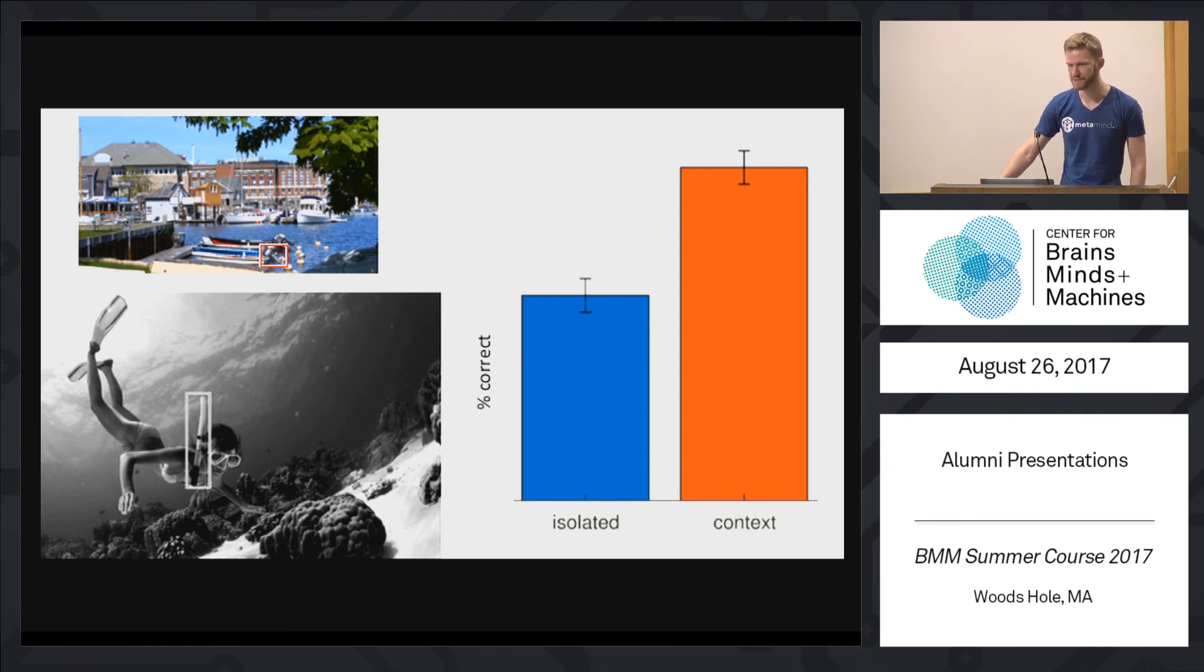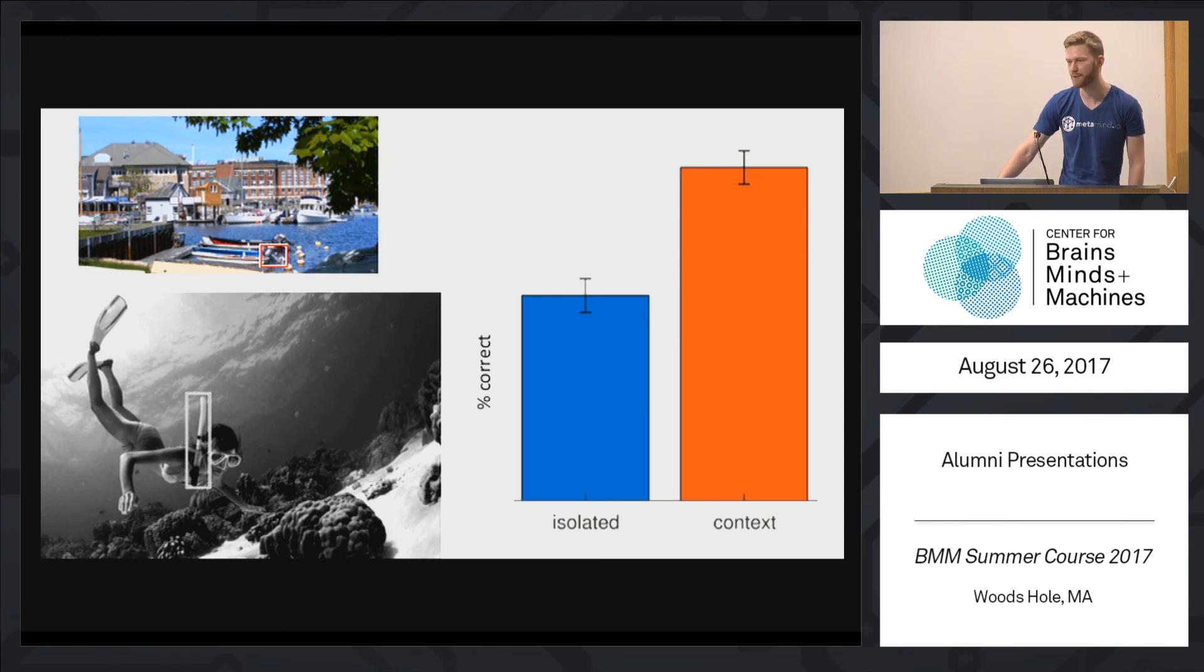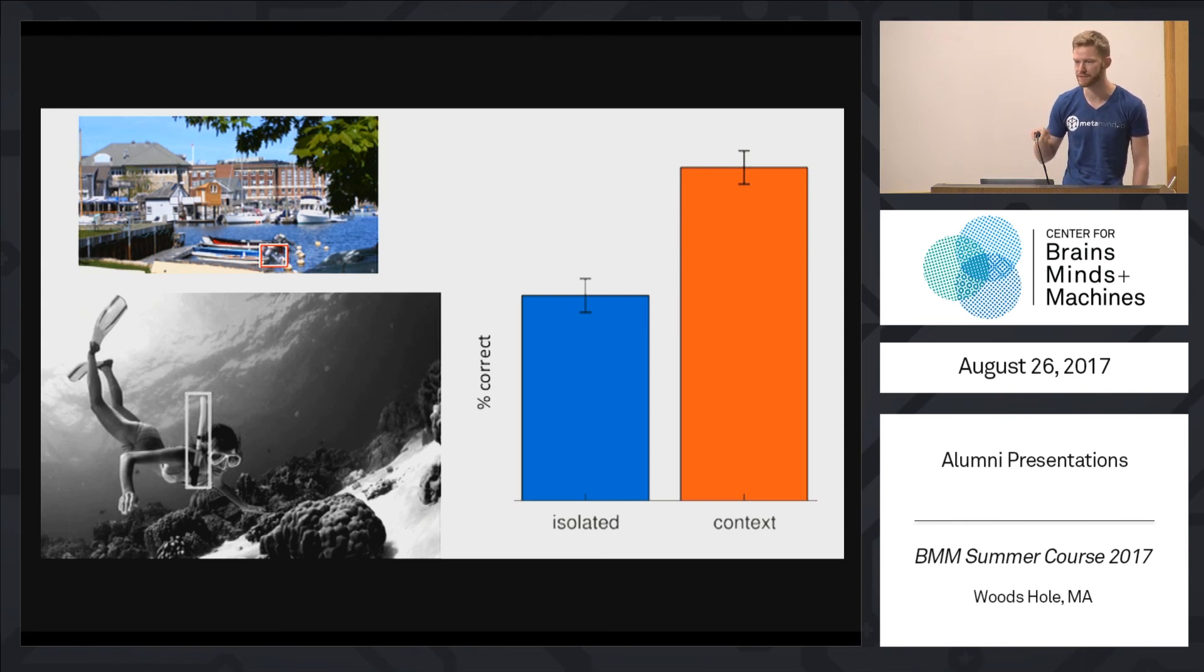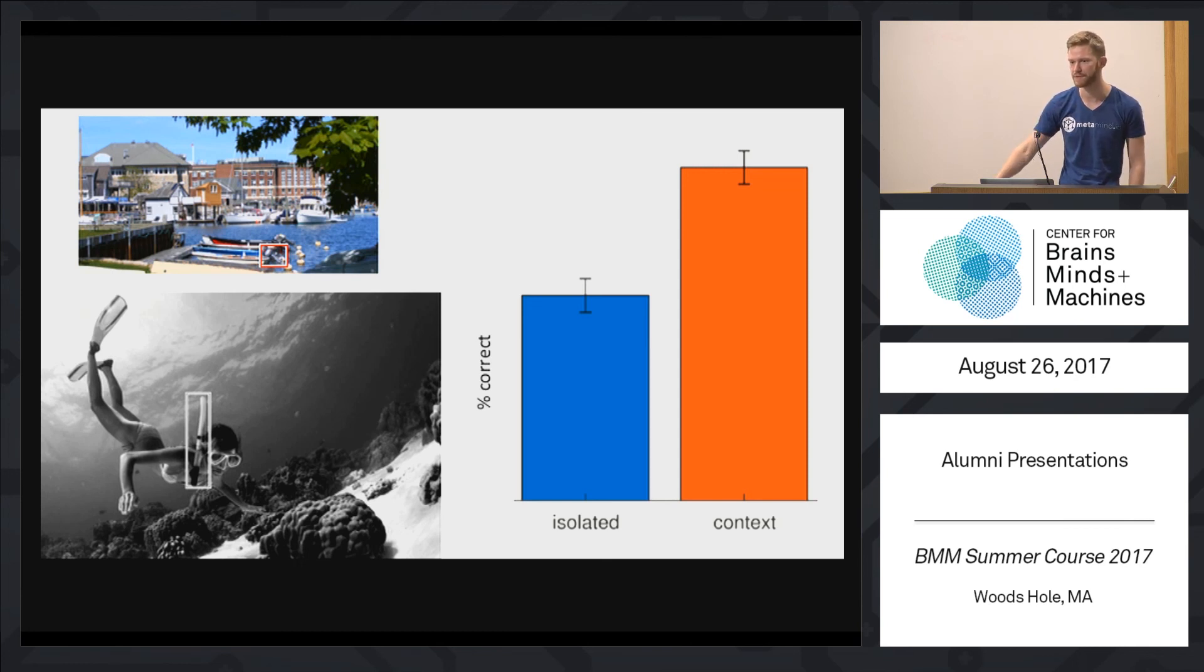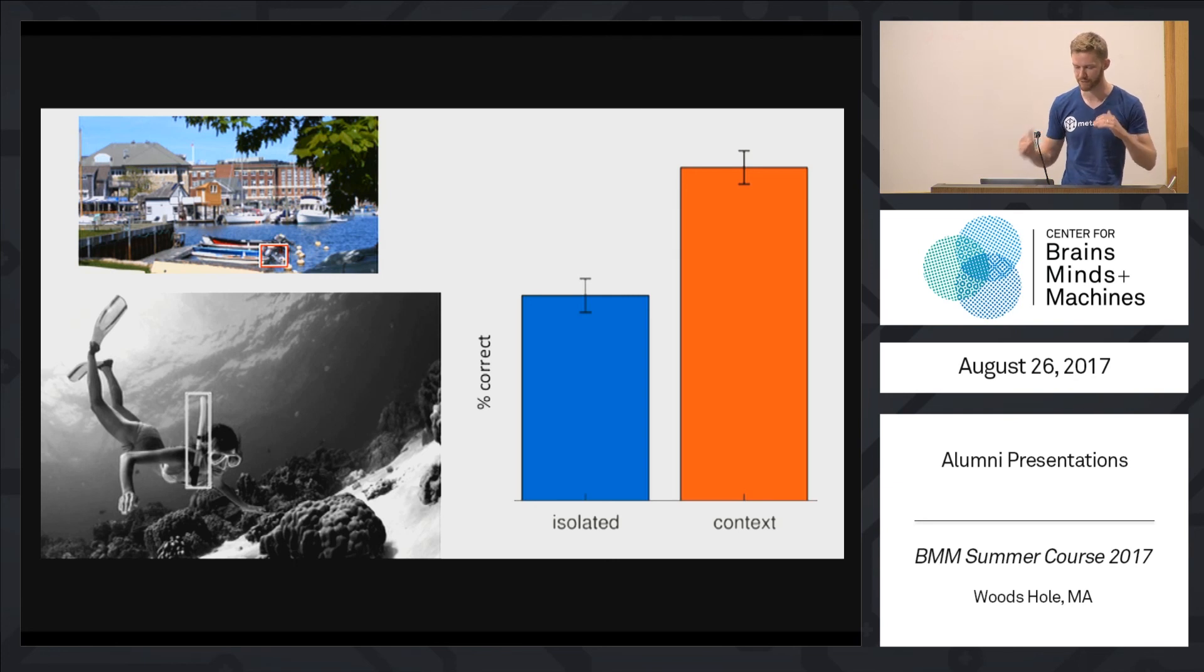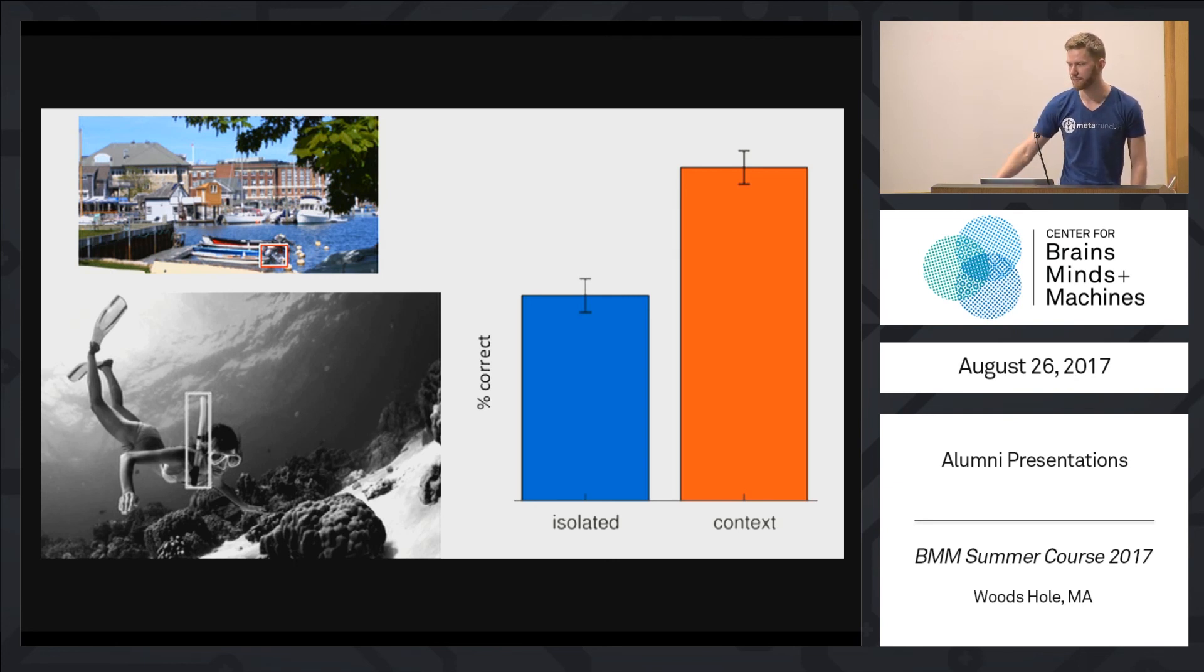And obviously another question is, how does this work? So one hypothesis that we have is that maybe there are some recurrent connections that integrate information between scenes and objects and vice versa. So if you're unsure about certain things, then maybe you can integrate information from everything that you've seen in the scene to become more certain.